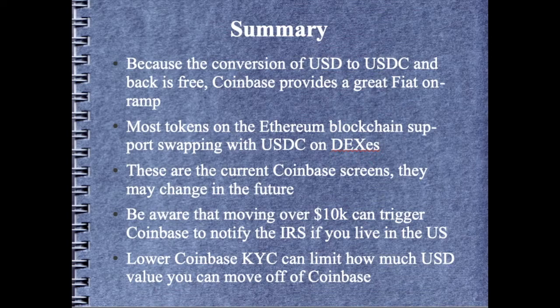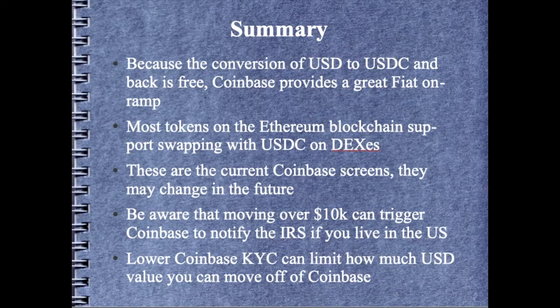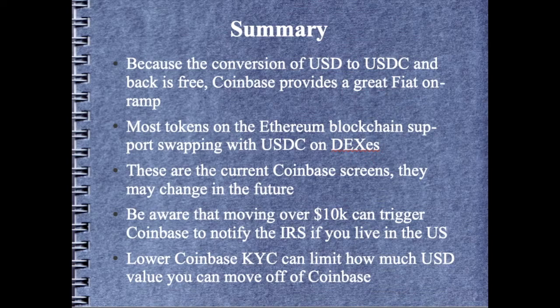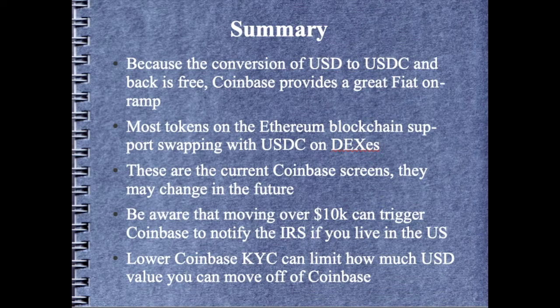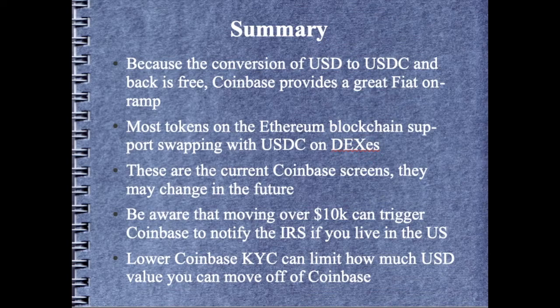In summary, Coinbase provides this function of converting USD to USDC and back for free. So this makes Coinbase a great on-ramp for fiat, not because those other methods on other centralized exchanges or even credit cards usually require fees to perform these conversions.